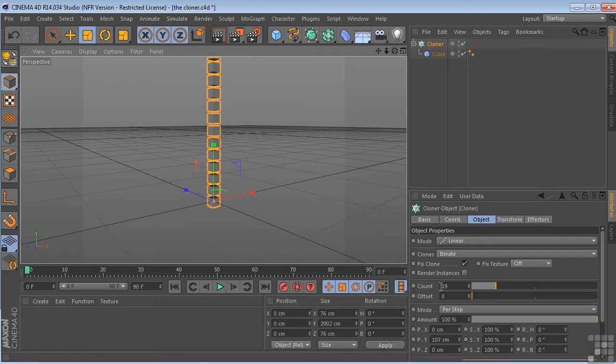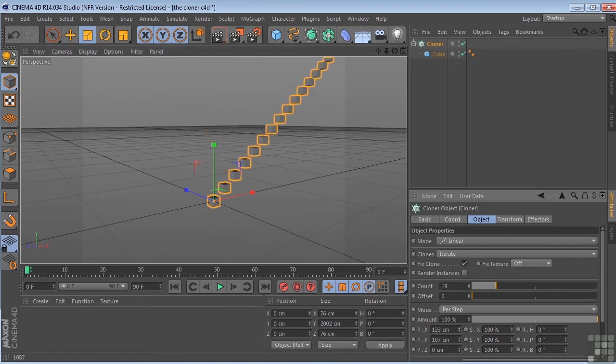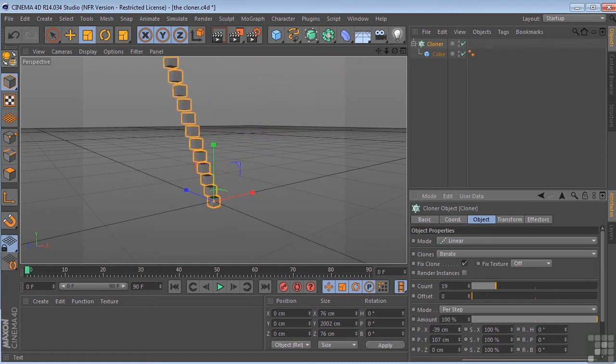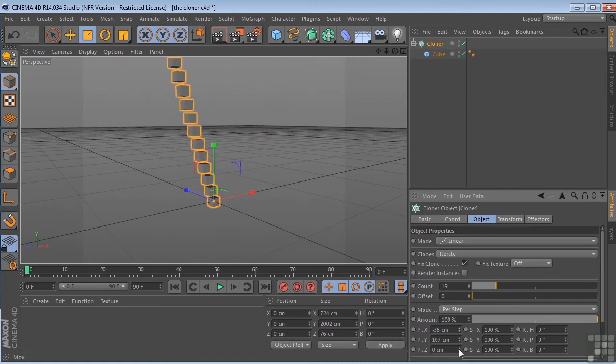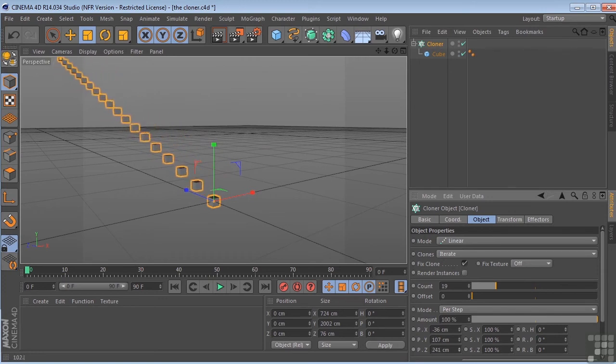So you can control these in all sorts of different ways. If I adjust the x-coordinates, we'll get something like this. The z takes us over like that.